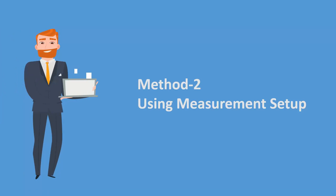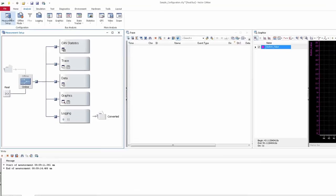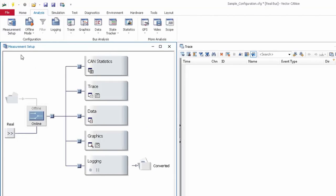Method 2: using Measurement Setup. In this section, we are going to see how to convert the log from one format to another format using a different method instead of the logging file conversion tool. You have to go to the Analysis section, click on Measurement Setup, and you will be prompted with the measurement setup panel. We are going to perform the conversion here.